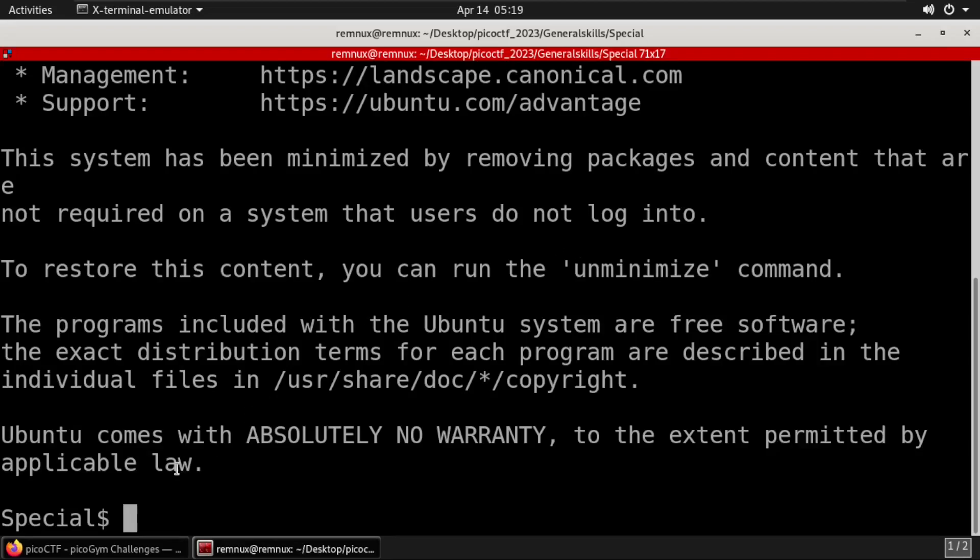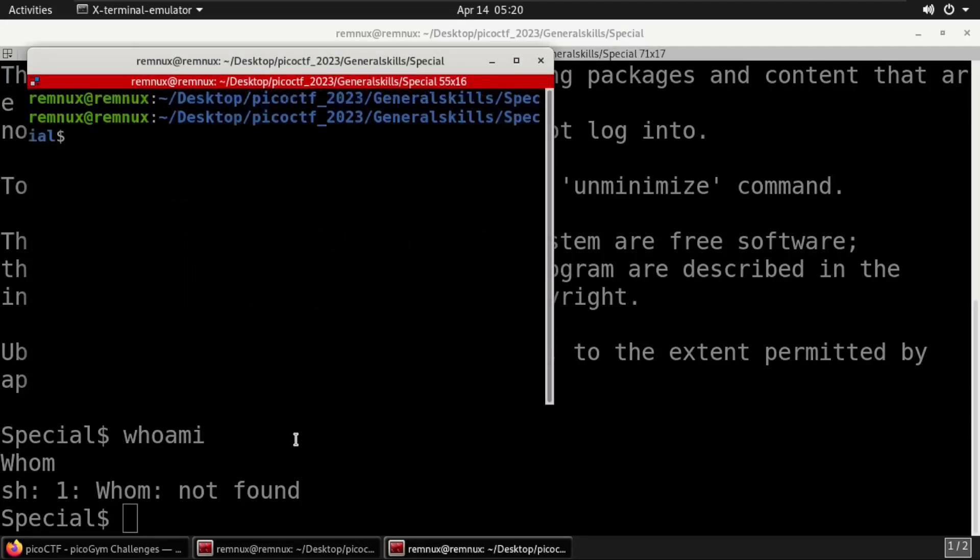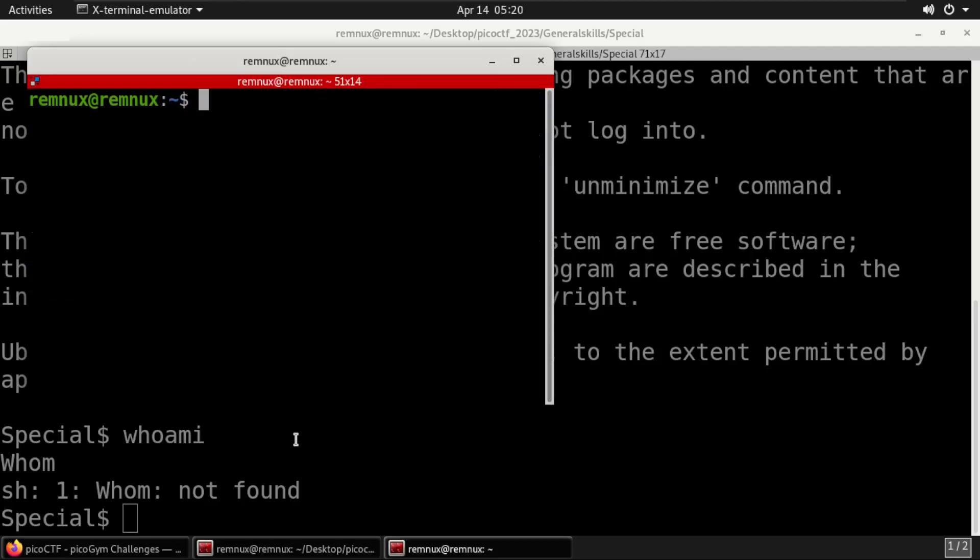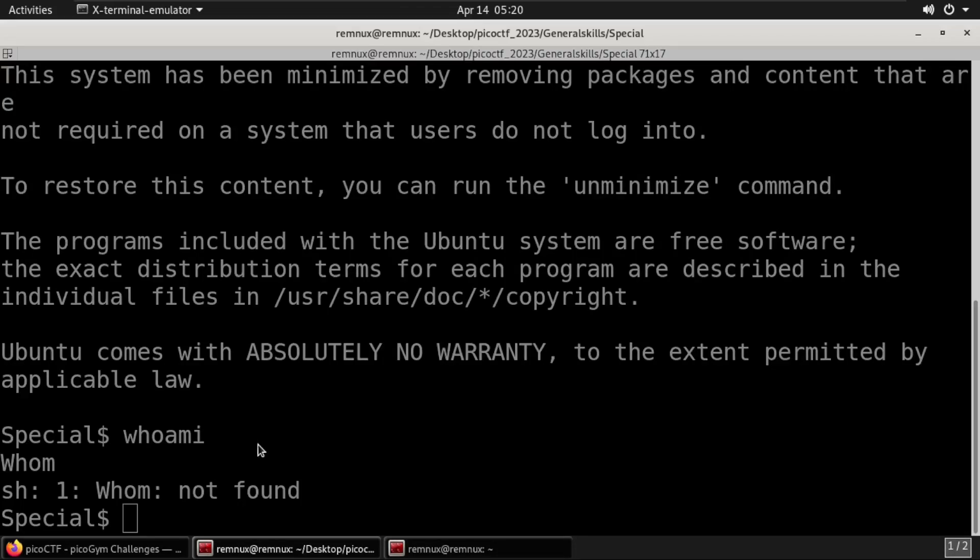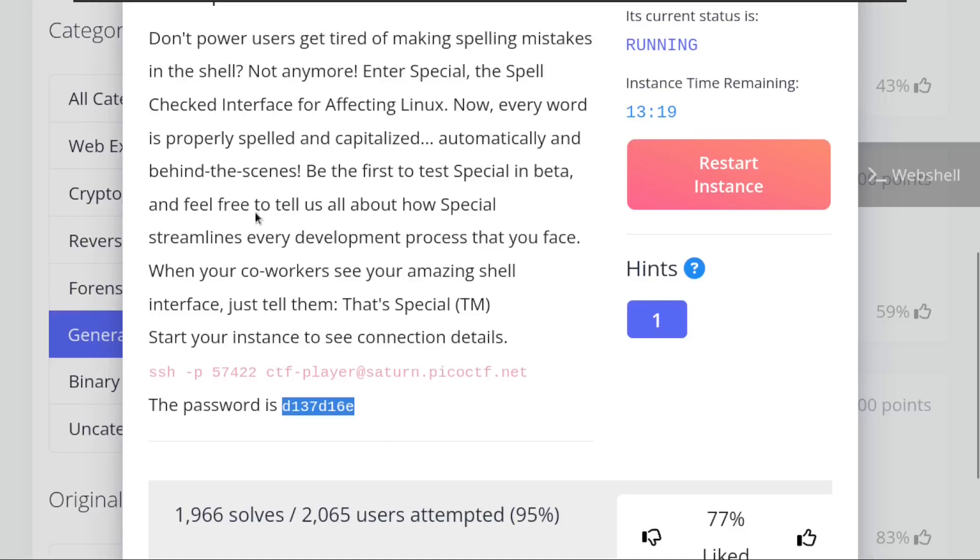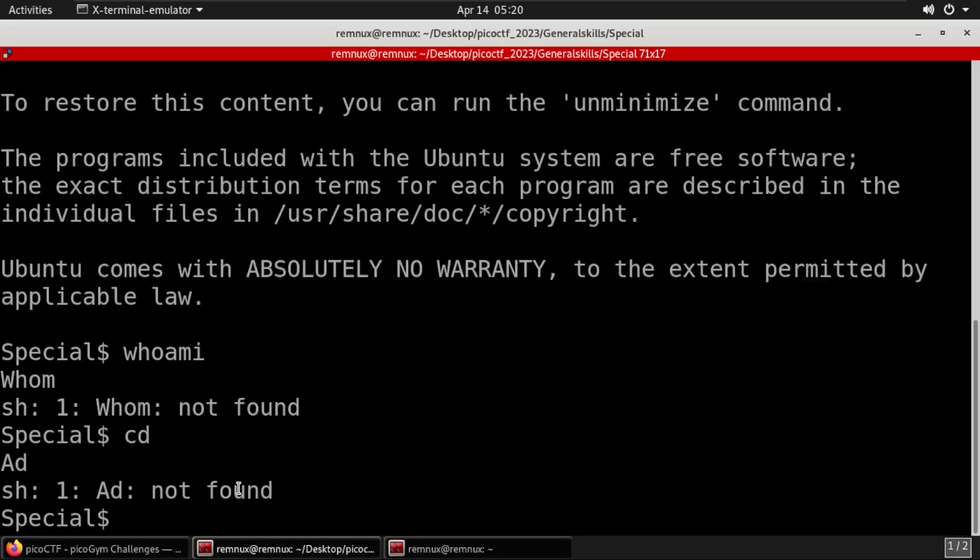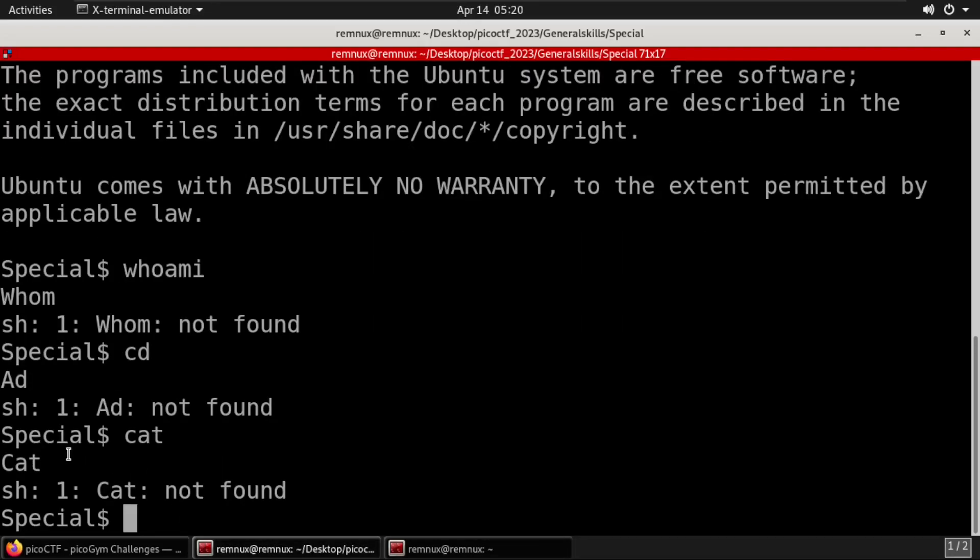We have successfully connected to this machine. Now, whoami is working. But as the description says, when you do a whoami it's telling the username is remnux. But if you try to do this, commands are not working because it's taking the first letter of the command and capitalizing it. You can see here it's properly spelled and capitalized. If we do cd, the C will be capitalized.